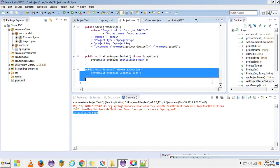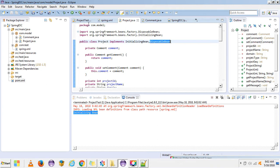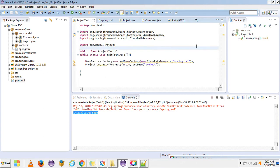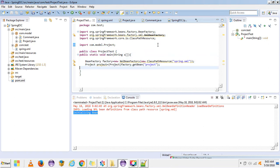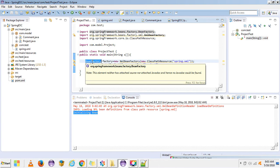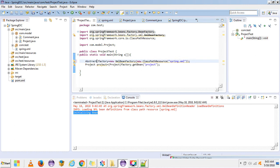To also execute the destroy method from DisposableBean, we need to register the shutdown hook. This destroy method will be executed by the application while the object is getting destroyed — that is, when the application is completed. Whether it's a standalone application or a web application, when the application is shut down the object will be destroyed. To register the shutdown hook, we need the AbstractApplicationContext class.